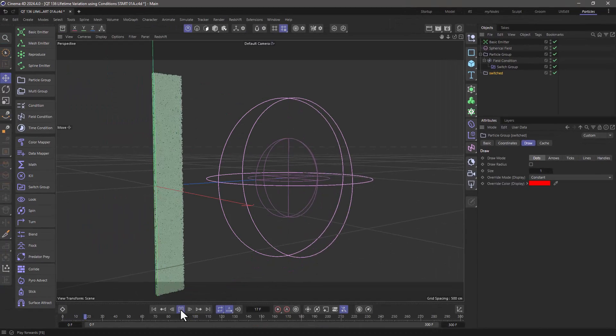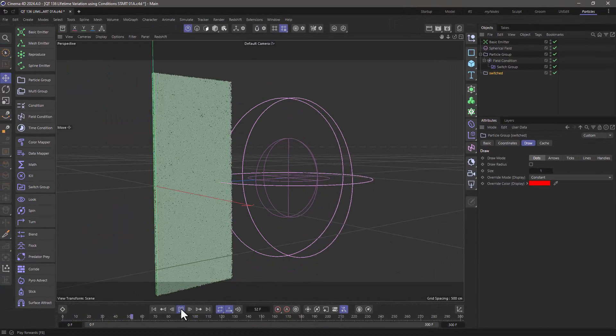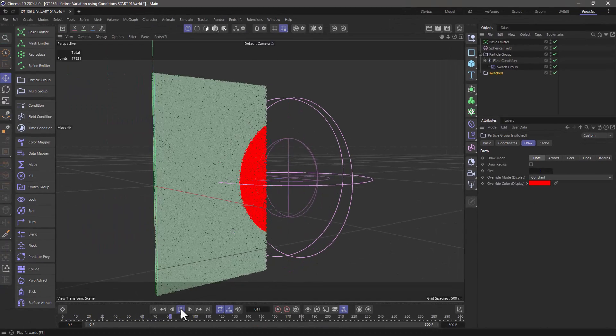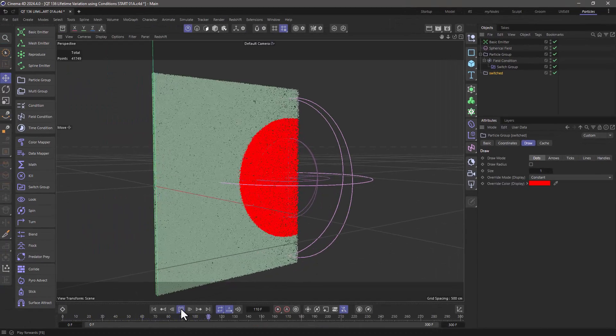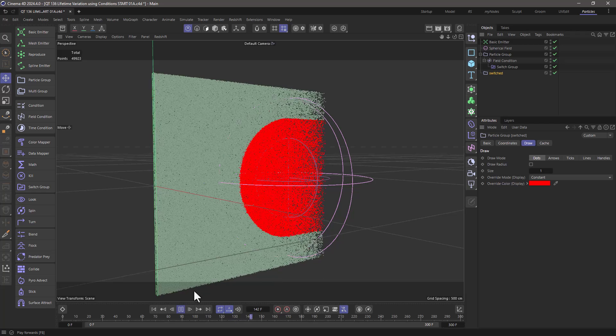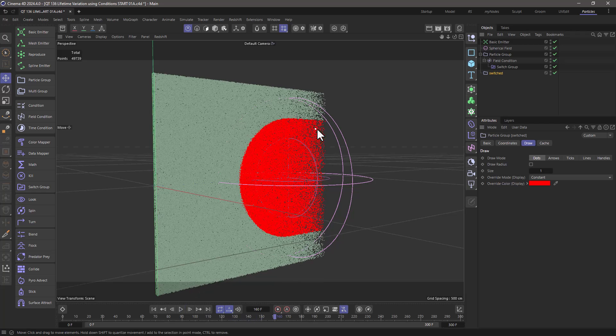Now, any particles that cross the 50th percentile of the field are going to switch group, but they still retain the lifetime and the variance that was set in the emitter. So how do we override this?